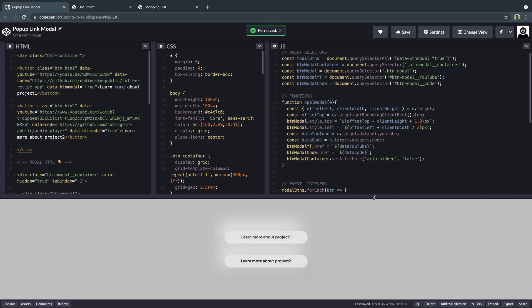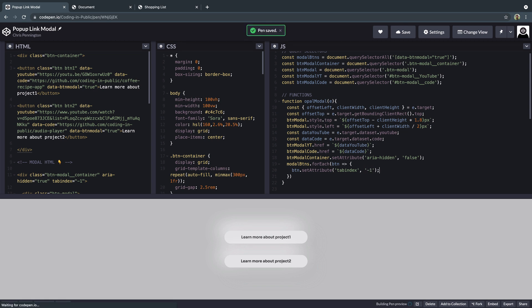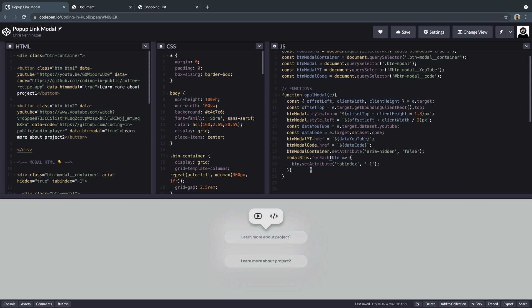There's one more thing — you might remember if we tab to a button and open it, the next tab goes to project two, and we don't want that. So inside openModal we need to loop through the modal buttons and remove them from the tab flow: modalButtons.forEach(button => button.setAttribute('tabindex', '-1')). Now if I tab to the first button, open it, and tab again, it just goes to the YouTube link — not the next project button.